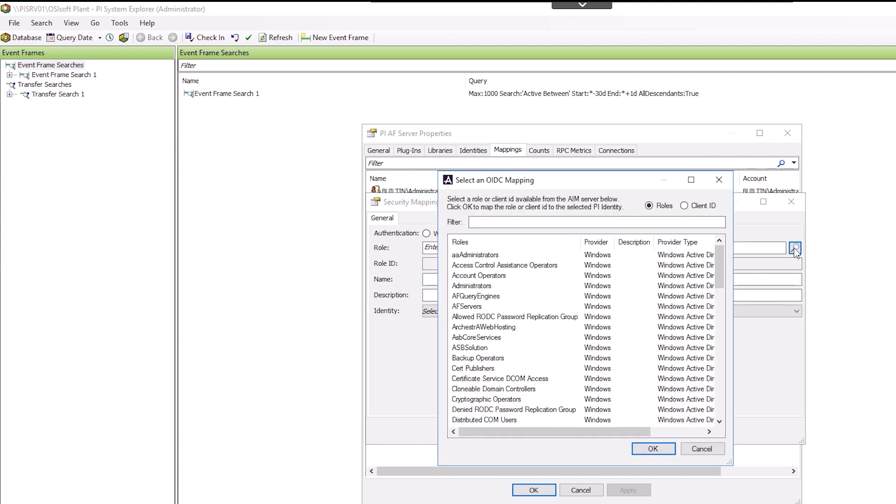Since we have already authenticated through Aviva Identity Manager when creating the mapping in PI SMT, we should not be asked to do it again, but it may happen. After, we should see the same dialog box as we did in SMT.